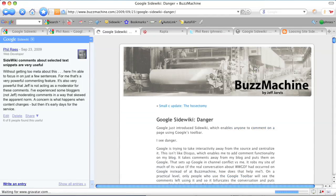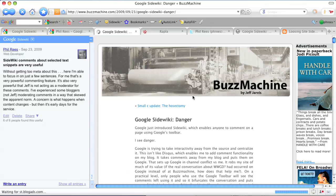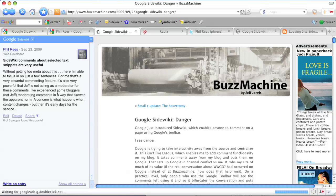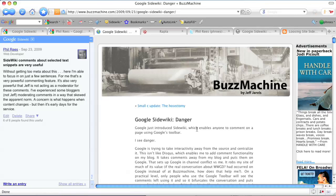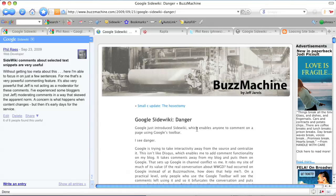If you follow a link in the feed, you get back to the original page where the comment was made. Here's where I commented on a Buzz Machine article.